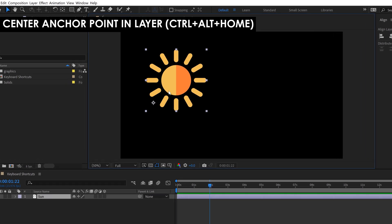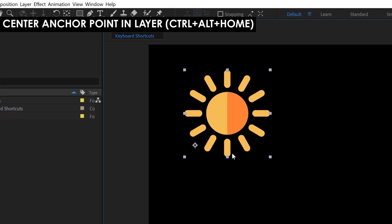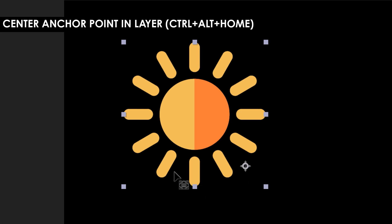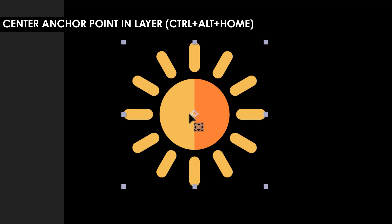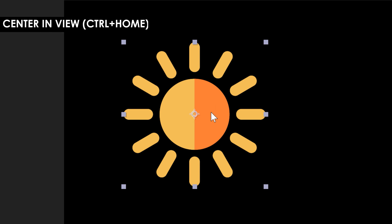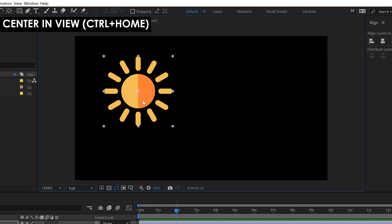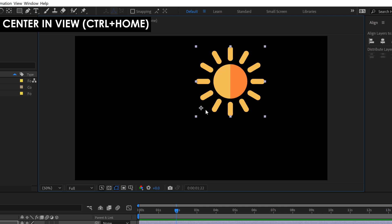I've got a little vector file of the sun here. The first shortcut is Center Anchor Point in Layer. You can see my anchor point's off to the side here. You've got a tool called the Pan Behind tool that allows you to grab that anchor point and move it all around, but sometimes you just want to center it up back in the layer quickly. To do that, hold Ctrl-Alt and then hit the Home key, and that's going to put that right in the middle. Now you can Center in View, which allows you to center a layer in the middle of the comp via the anchor point. So if I undo this and my anchor point's back over here, if I hold Ctrl and hit Home, it's going to center the anchor point of this layer in my composition.